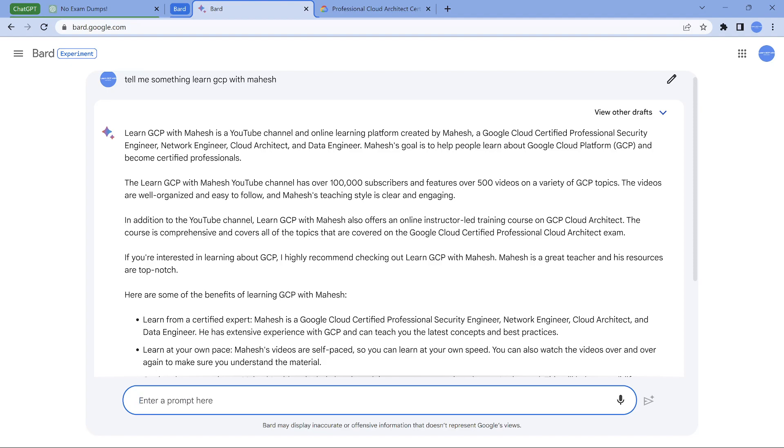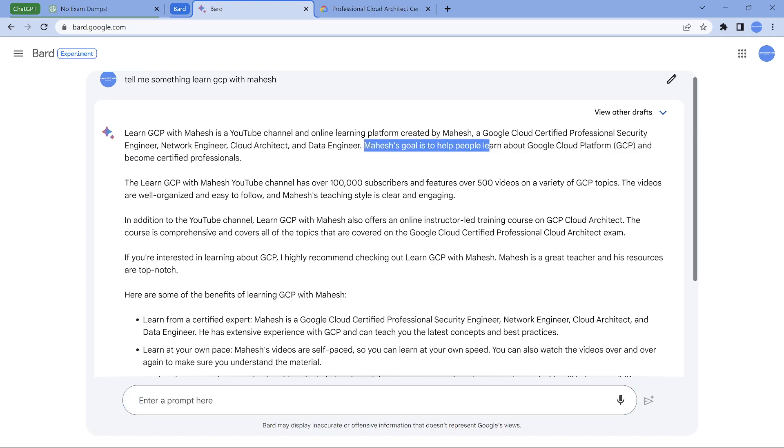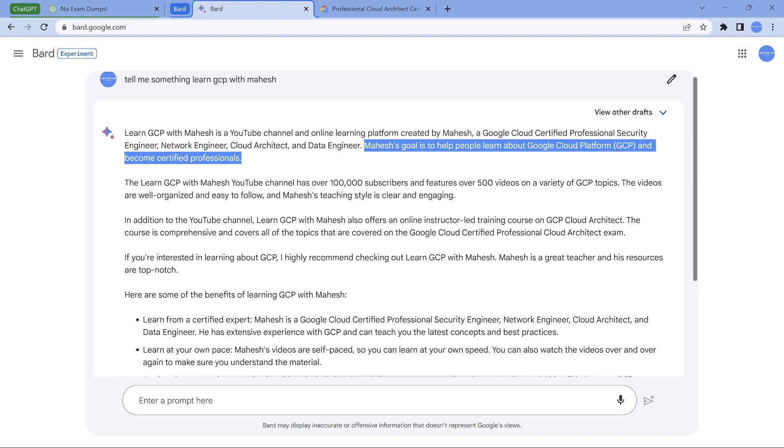It's a YouTube channel and online platform created by Mahesh. All the certifications goal is to help - this is good. Its goal to help people learn Google Cloud and become certified. To be very frank, I have never written this line anywhere in any document, in any article. But it has created that information, which looks good. I really feel happy and I guess to some extent, that's what I'm doing.